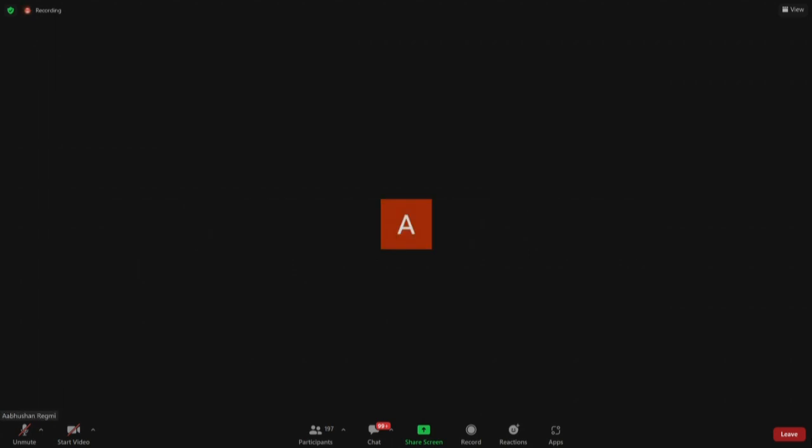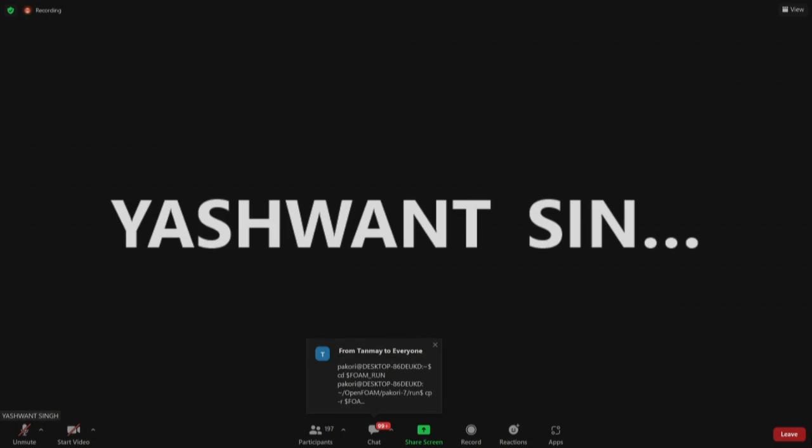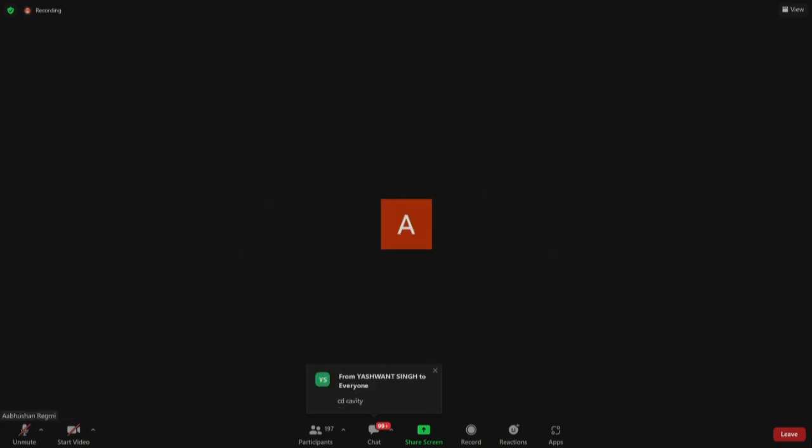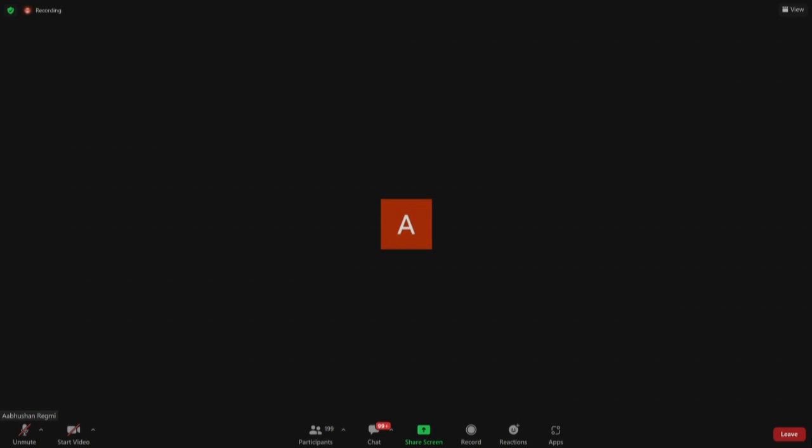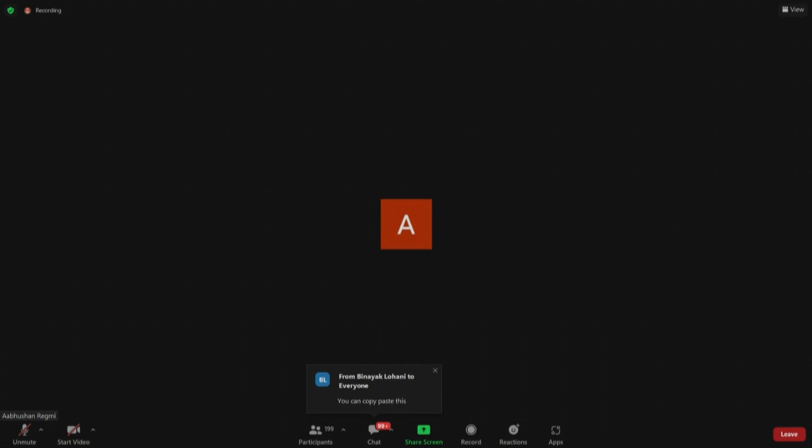Okay then, just paste the command that you use to copy in the chat box. Tanmay, I think you typed the command mistakenly. Instead of icoFoam there is incoFoam. That is the mistake. Binak had just pasted the command to copy so that you guys don't have to make any trouble figuring out where the mistake is.